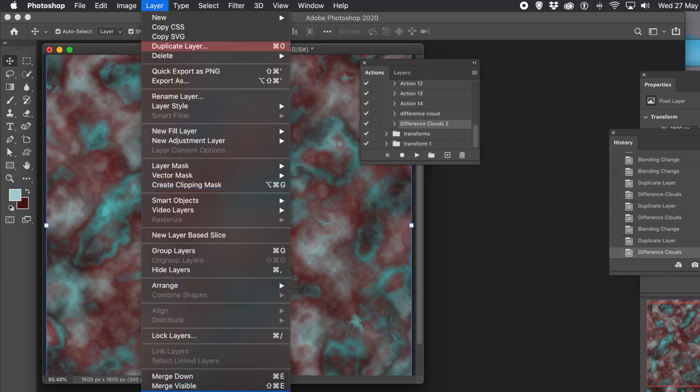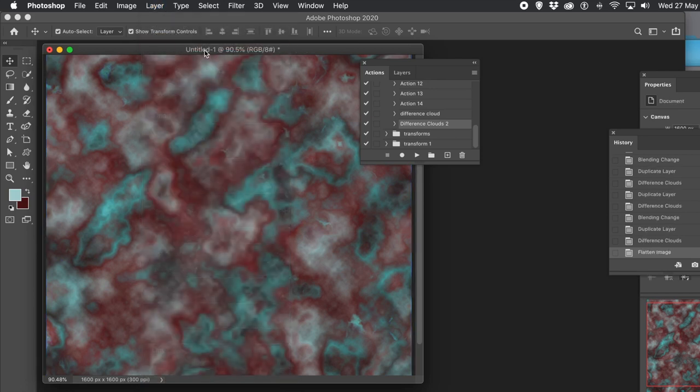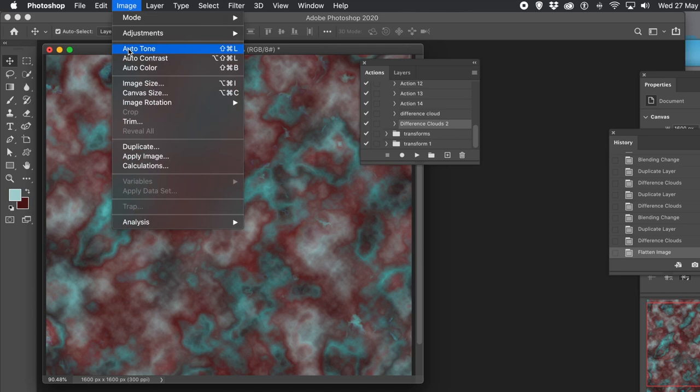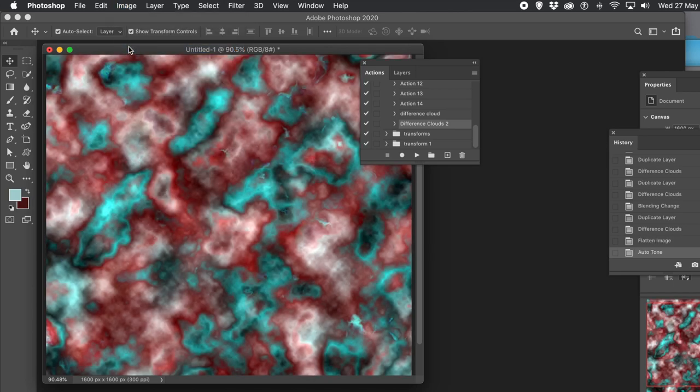At any point you can always go to Layer menu and Flatten Image — it generates lots and lots of layers. Again, Auto Tone if you wish. Hope you found this tutorial of interest. Please subscribe to the Graphic Extras channel — always adding new tutorials about Photoshop, Illustrator, Affinity Photo, and many others. Please add some comments, always appreciated. A like or dislike — thank you very much.